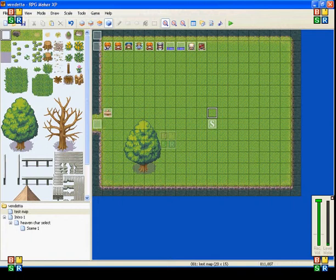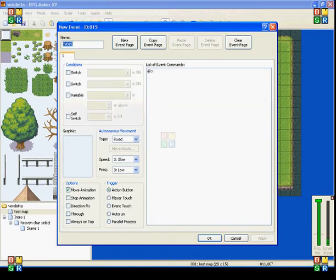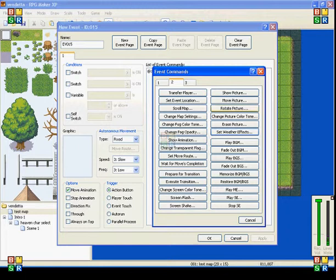Hi everybody, Beatlover911 here once again for an RPG Maker XP tutorial. This time I'm going to be showing you guys set weather effects.